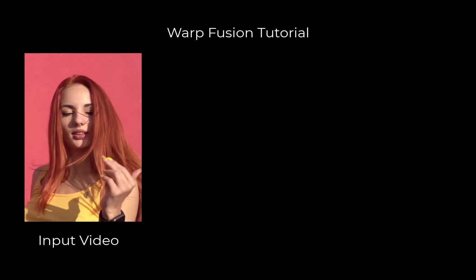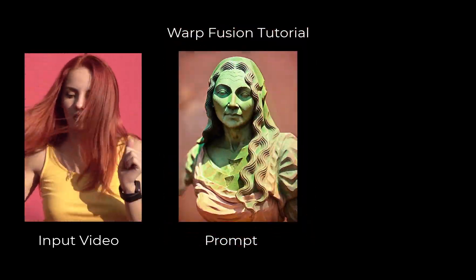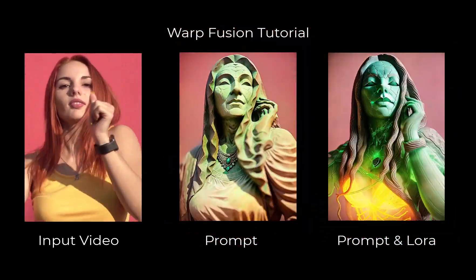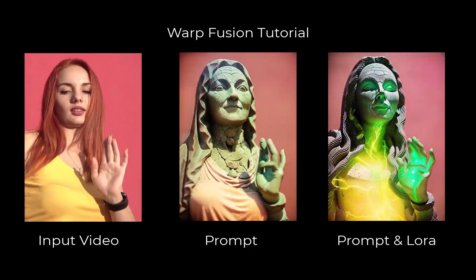Hello and welcome back to another Prompt Muse tutorial. If you want to learn how to make animations like this and also add Loras to your prompt, which will give you a consistent theme, style, or character, then this is the Warp Fusion tutorial for you.